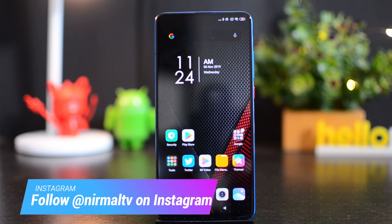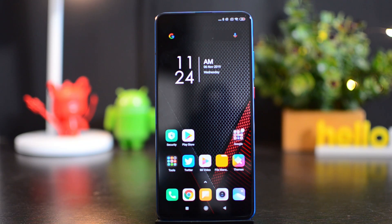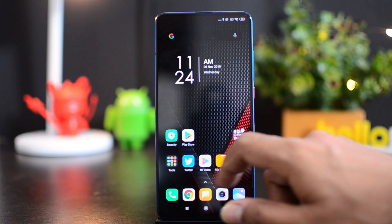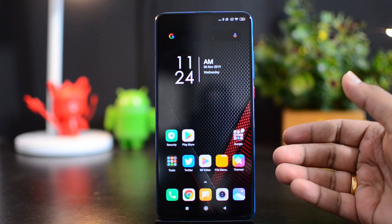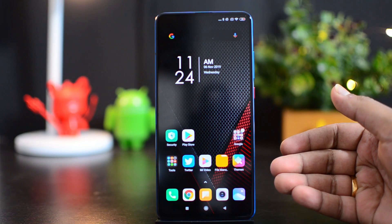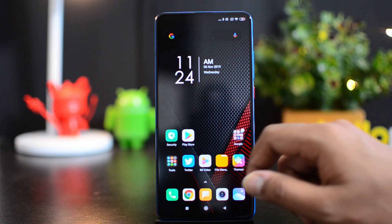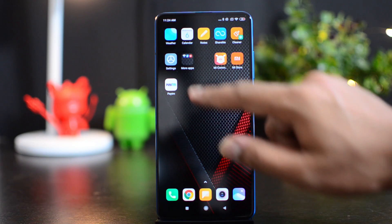Right now we have the Redmi K20 Pro with MIUI 11 out of the box. MIUI 11 has this breathing light option. Breathing light is basically like edge lighting on Samsung devices or even the horizon light on the OnePlus 7 Pro. We'll show you how to enable this.